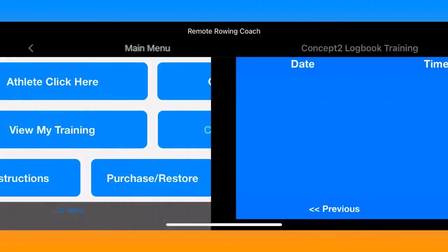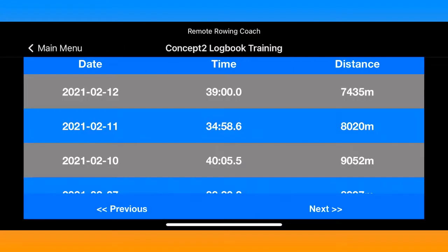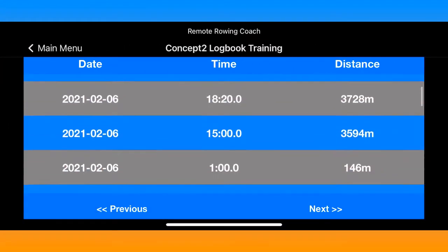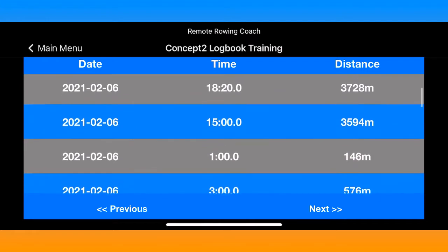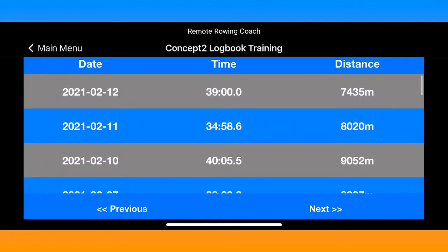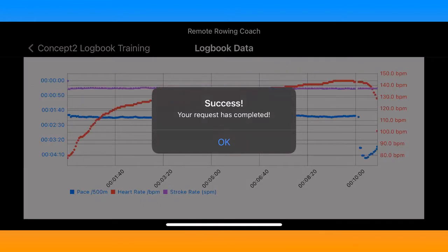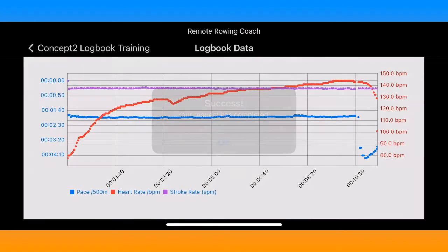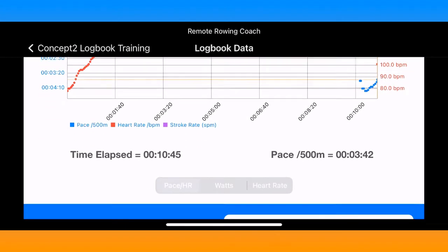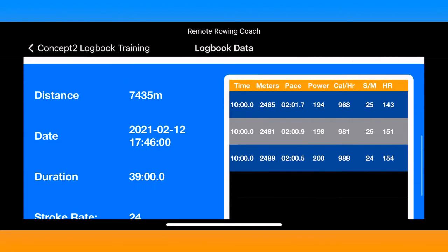Going back to the main menu, you can click on Concept2 Logbook and access all of your files and all of your data in the Concept2 logbook. If I click on the first one, you'll see it download all of that data from the API in the Concept2 logbook.